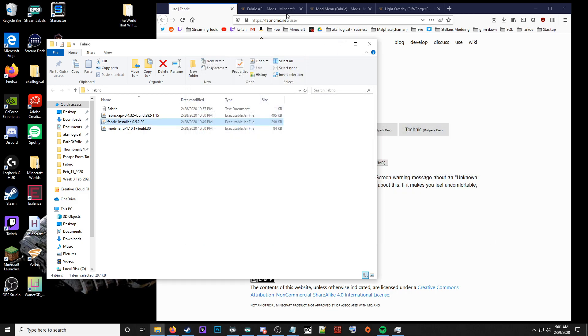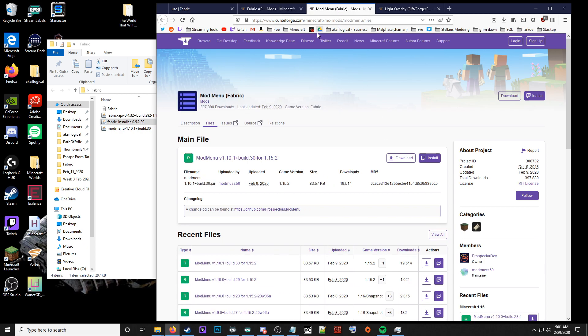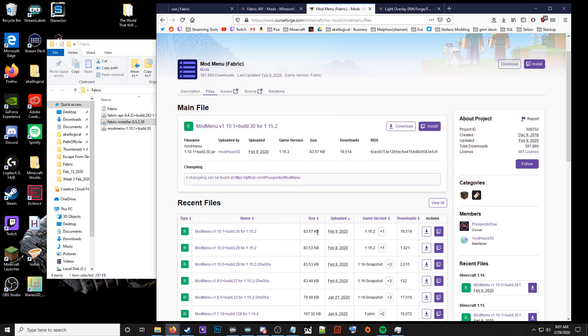Next, we're going to grab a couple mods. We're going to go to the Fabric API mod, go to files, and download the 1.15.2 variation. We're also going to go to the mod menu link, same thing, download the 1.15.2 variation.